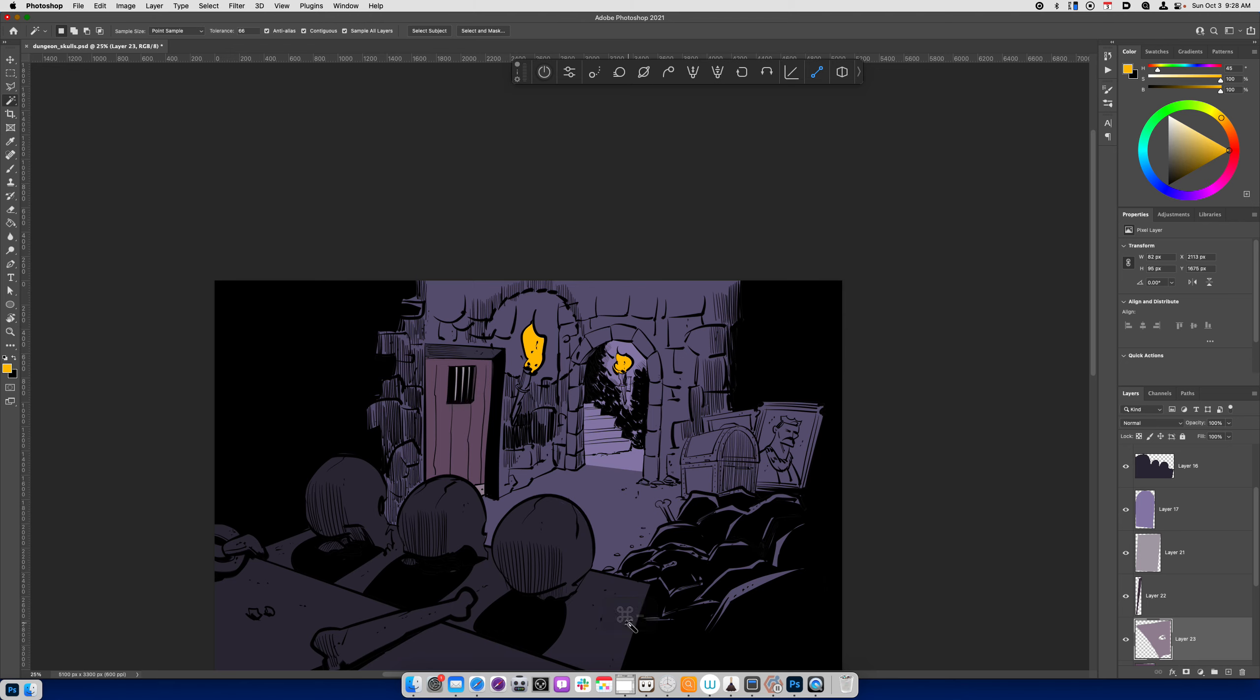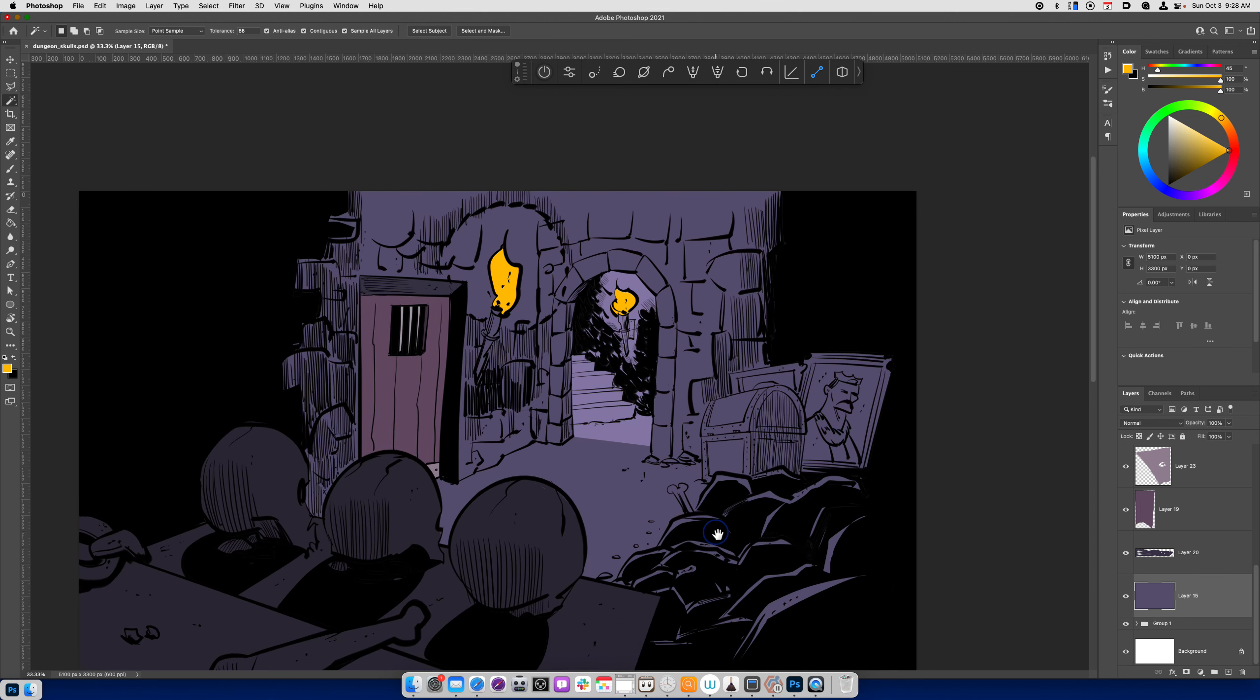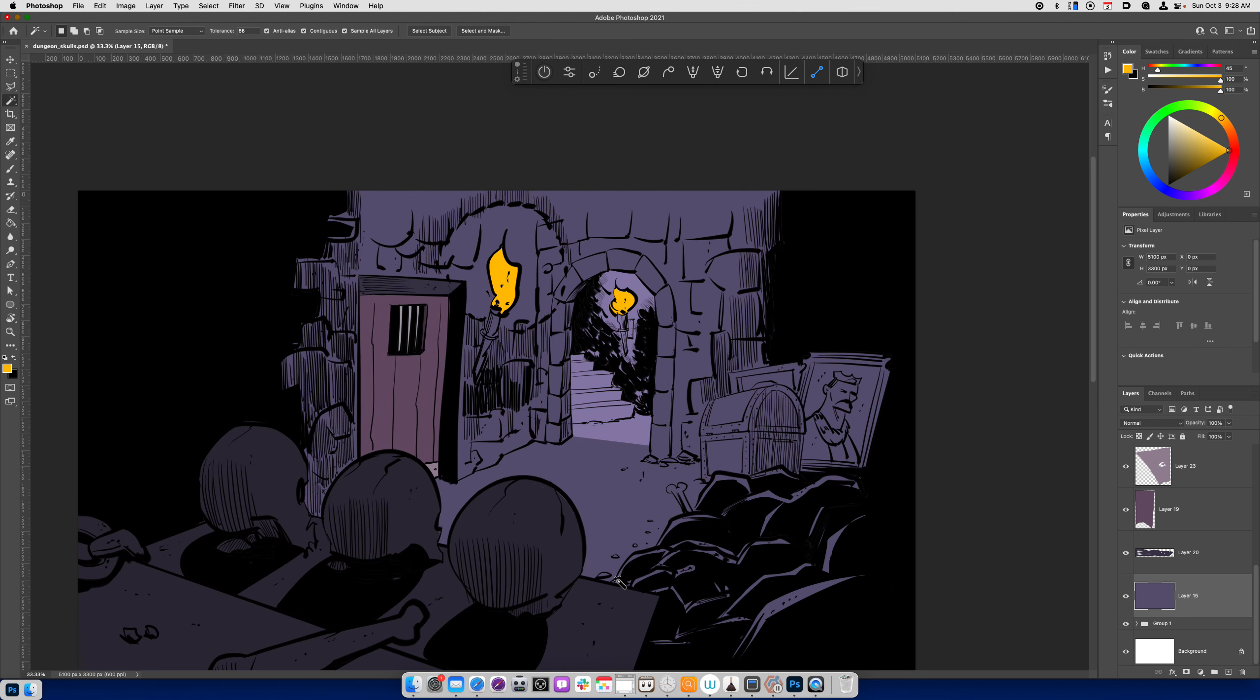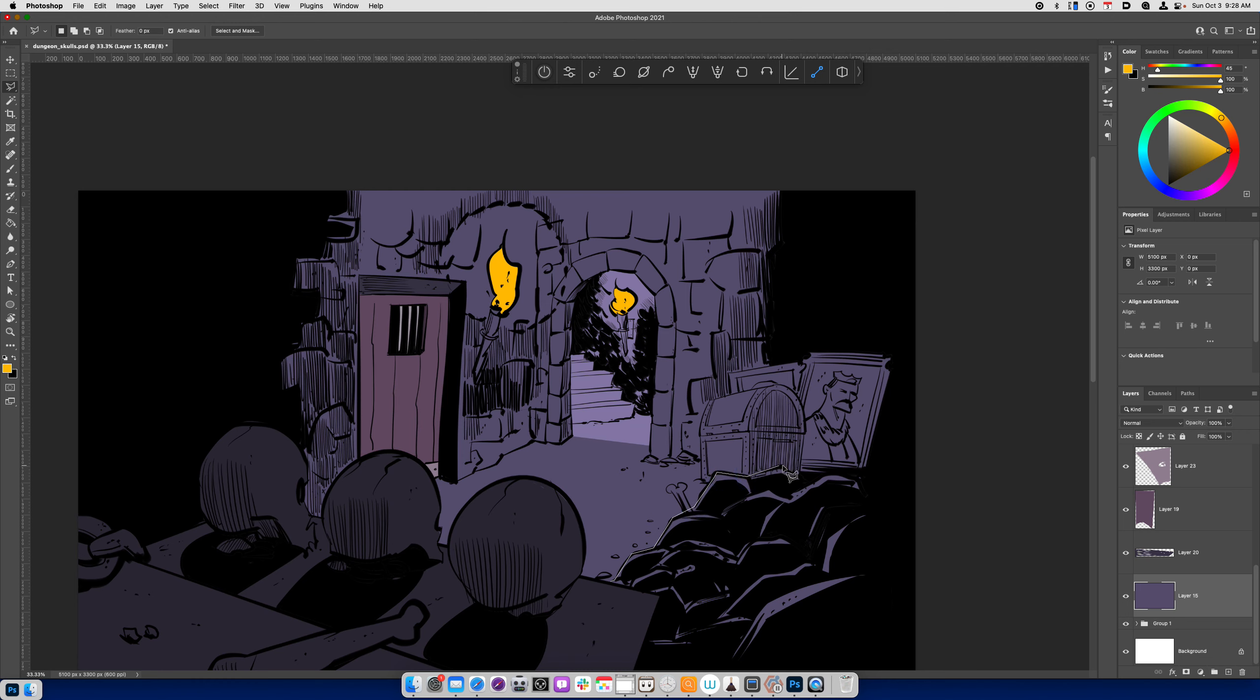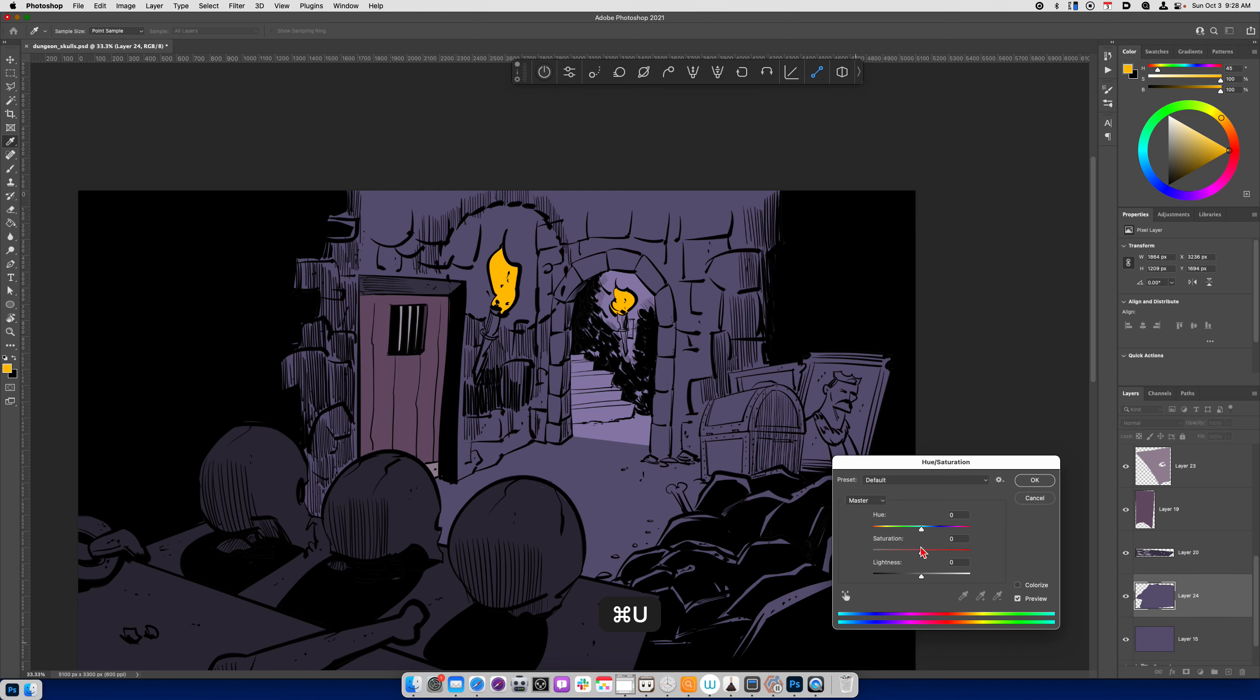Alright, so now let's take care of some of the other stuff that's in the mid-ground over here. So the easiest way that I can deal with coloring this entire swath of rocks is just to go ahead and use the Polygon Lasso tool. Make a complete selection, Command-J, Command-U.